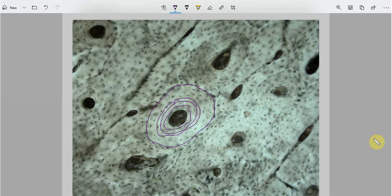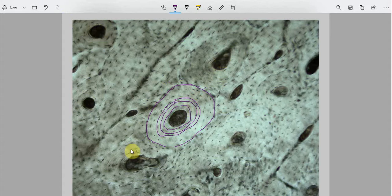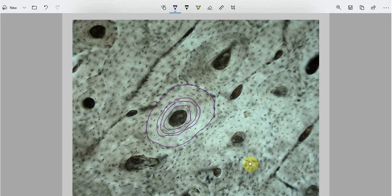These lamellae form the bulk of the compact bone — that is, the majority of compact bone is formed by these concentric lamellae. Here, one concentric lamella, another concentric lamella, and so on. These lamellae form the basic metabolic unit of bone, known as the osteon.